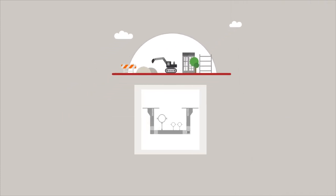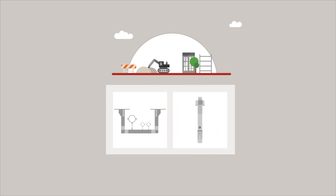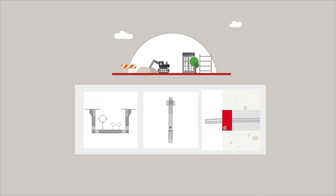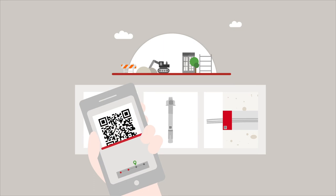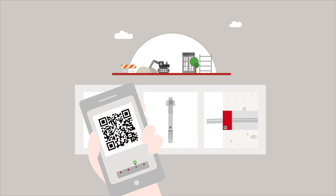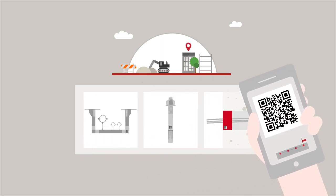Live information throughout the supply chain process is a key success factor. By using standard technologies like QR codes, construction material can be uniquely identified and traced.